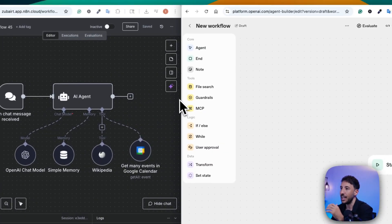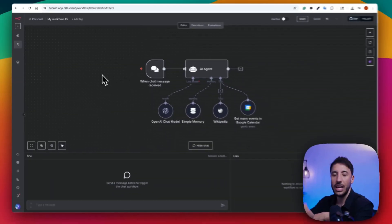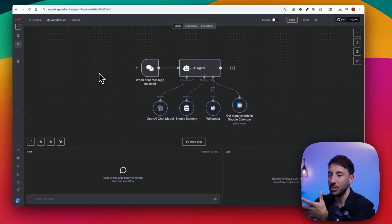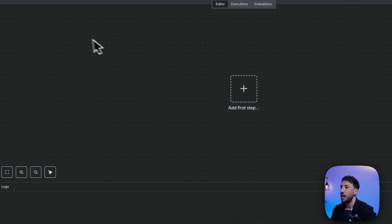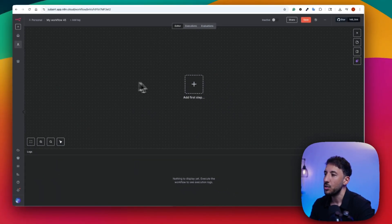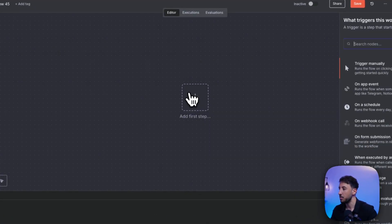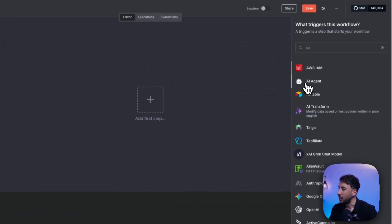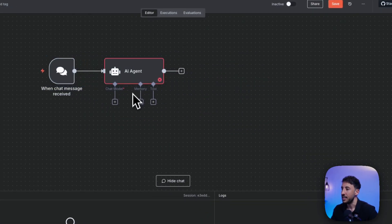Now let's go ahead and take a look at the N8N AI agent and how to build an agent. This is N8N's canvas — you can create a free account, I'll put the link in the description. This will be your blank canvas. The way the N8N workflow works is by some kind of a trigger. If I click the plus button and search for AI agent, I can click on Agent and this automatically inserts the AI agent node.